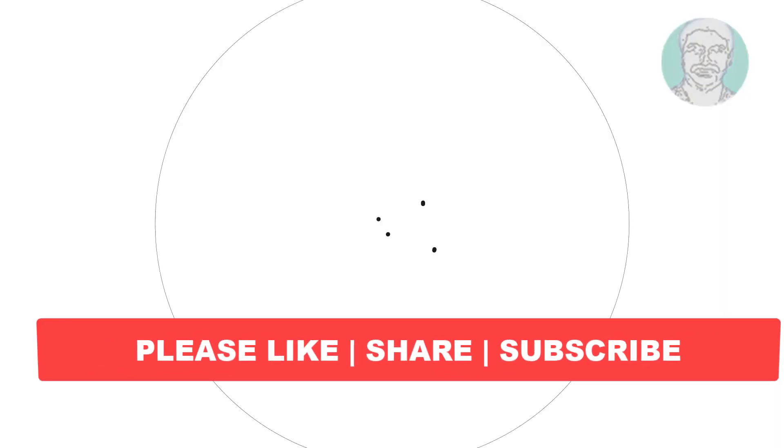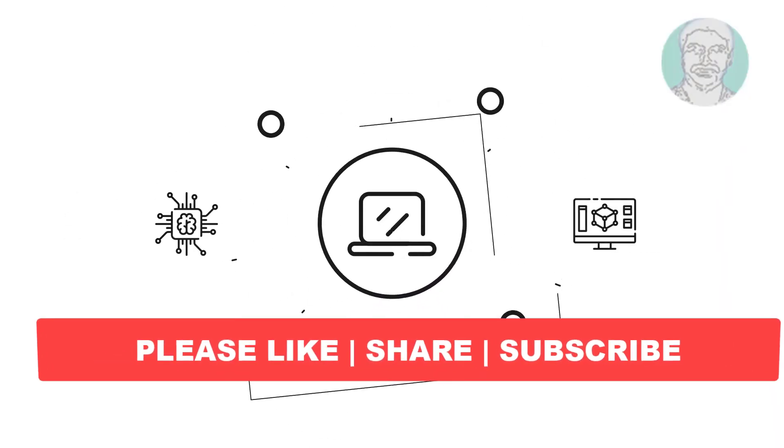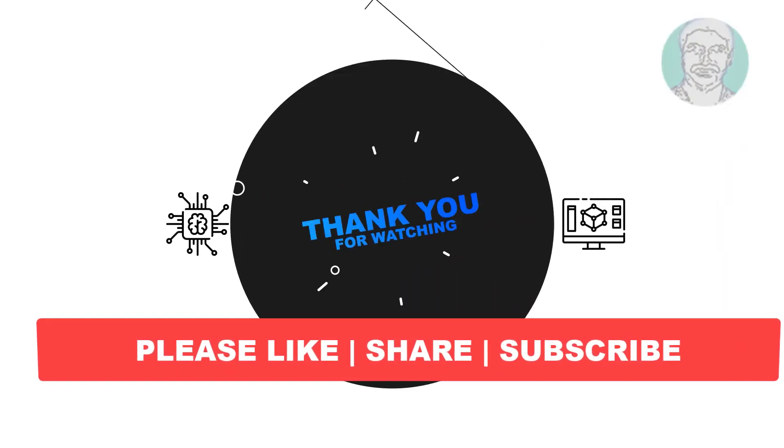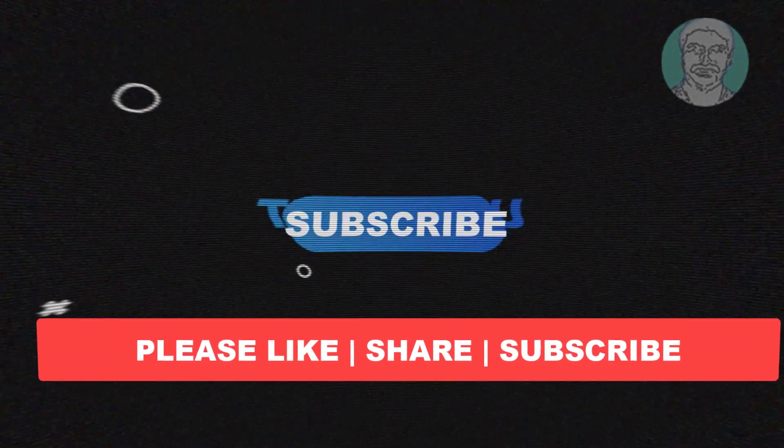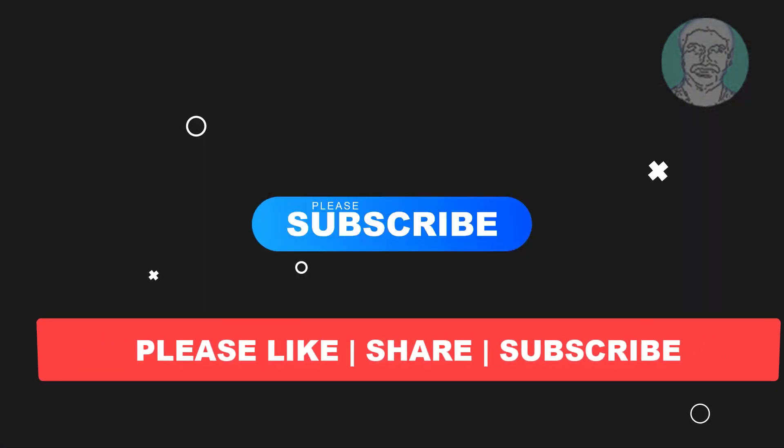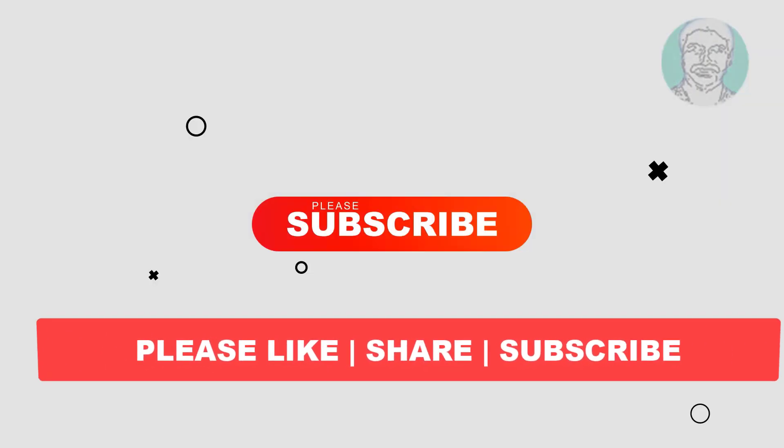I hope this video tutorial helps you. Please like, share and don't forget to subscribe to my channel. Thank you very much, see you next video.